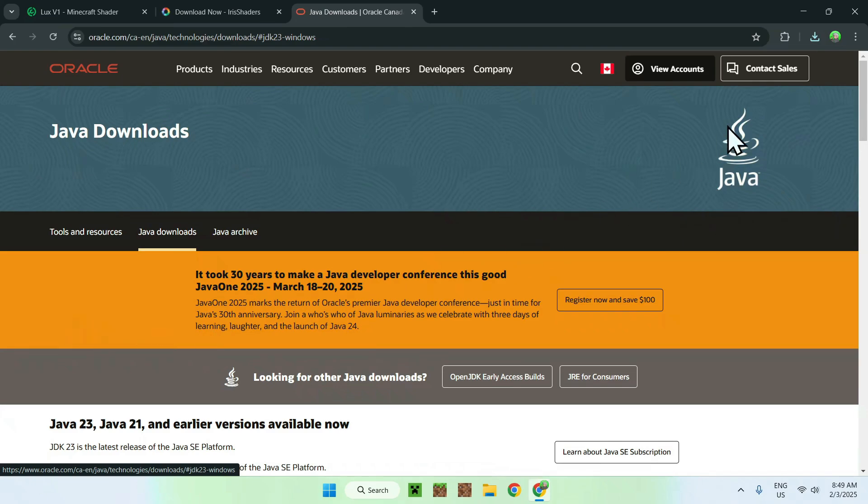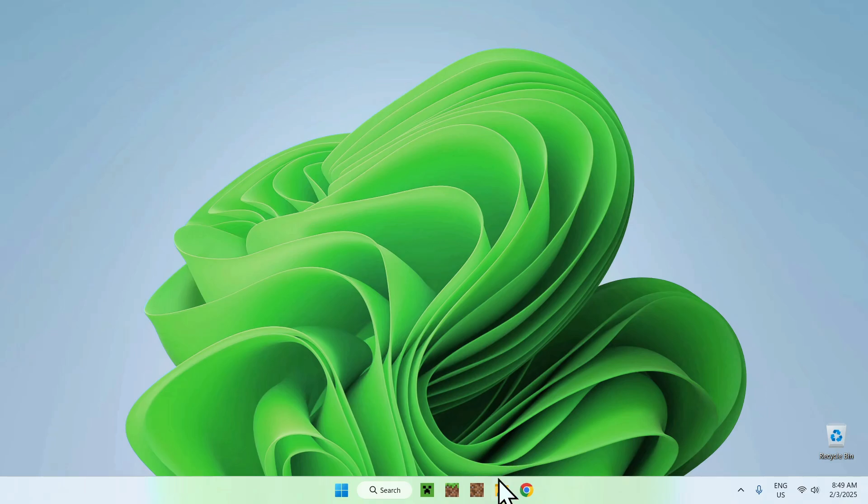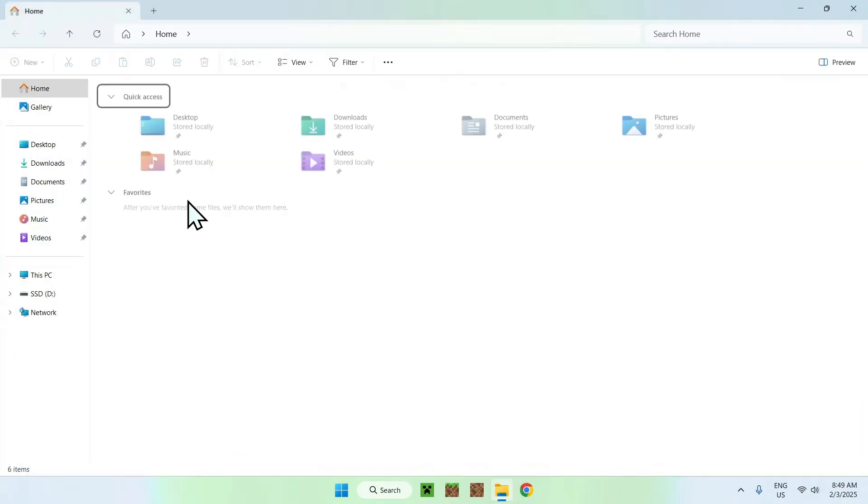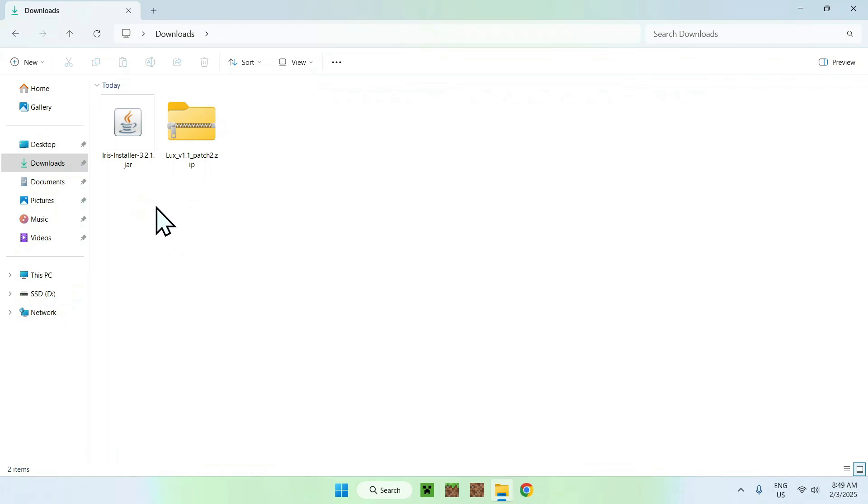Once you're done, simply close your web browser, and all you want to do is simply go to your downloads folder. You might have a different download destination depending on your default, but for most of you guys, it will be right here.